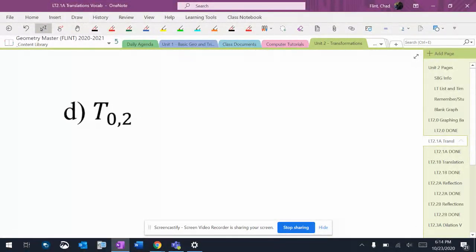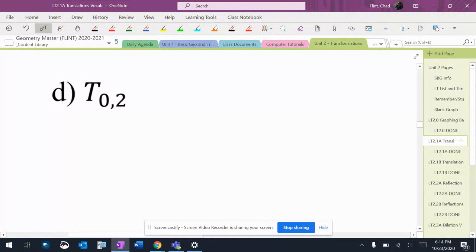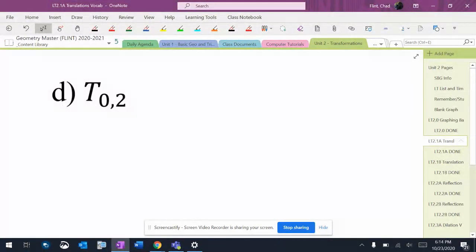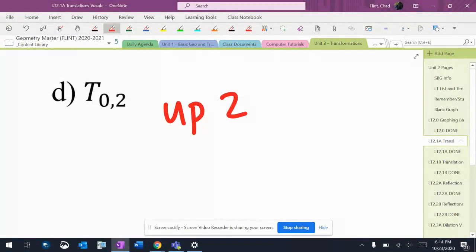How can they get hard, quote unquote? There's a 0 in there. If it goes 0 in the x direction, that means it does not go left or right at all, and it's going to leave it out. But it does go up 2. So this translation would just go up 2.